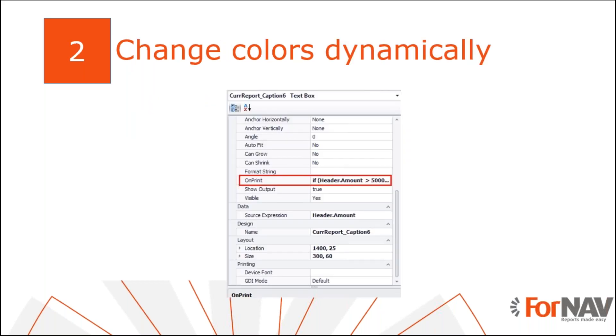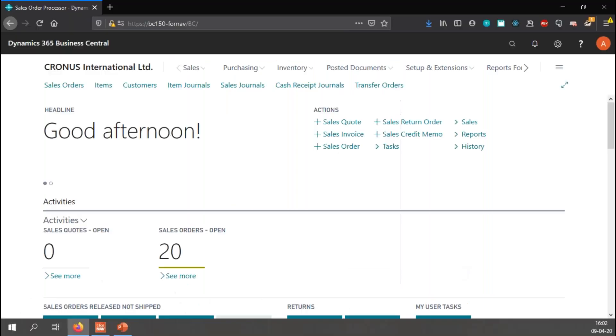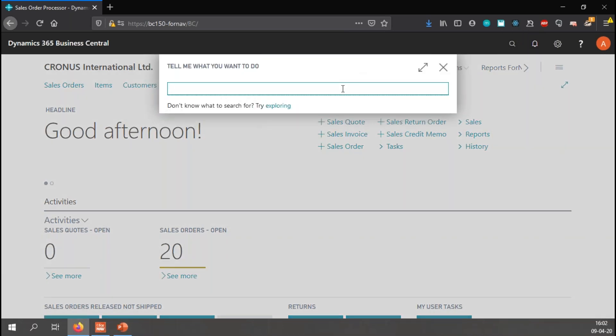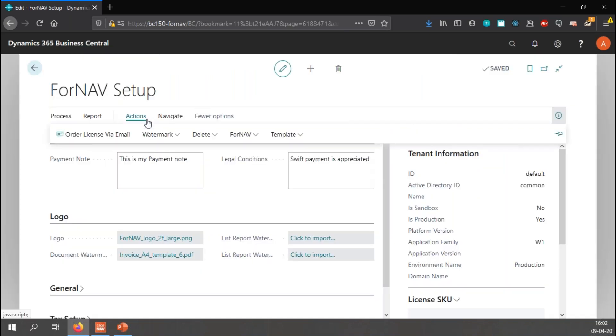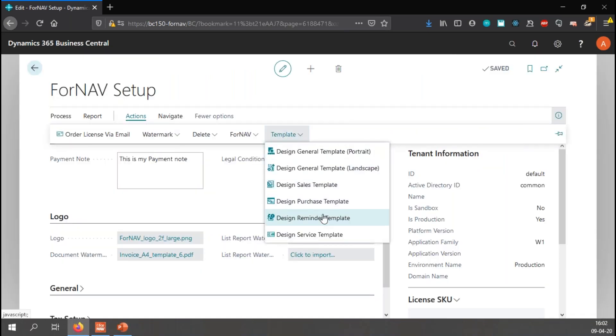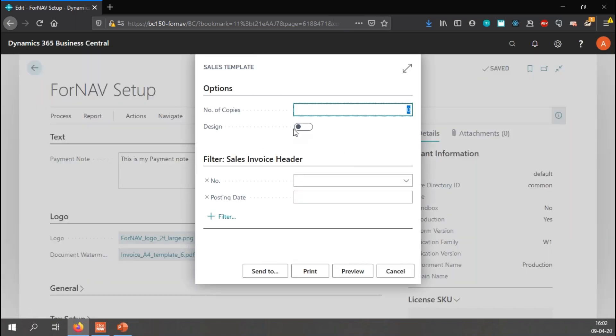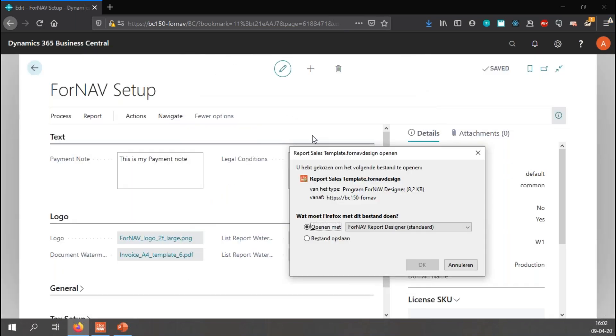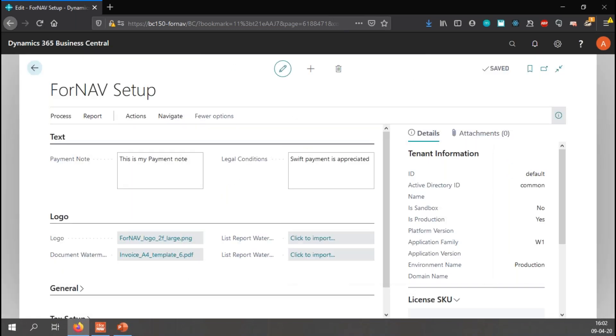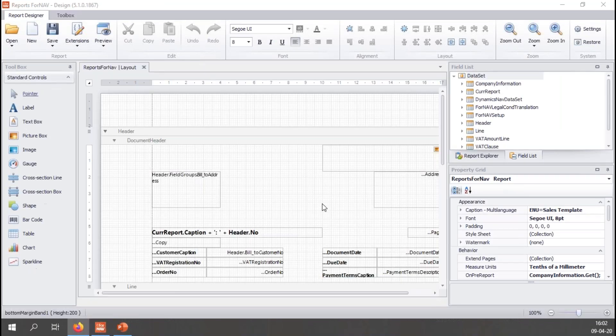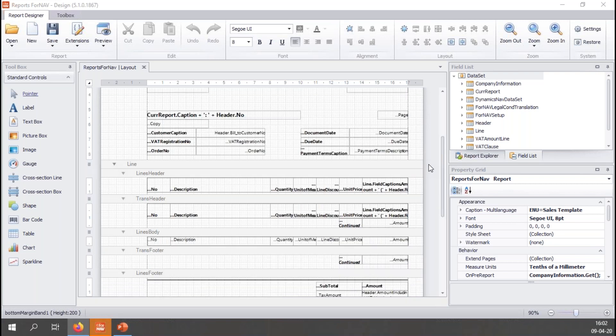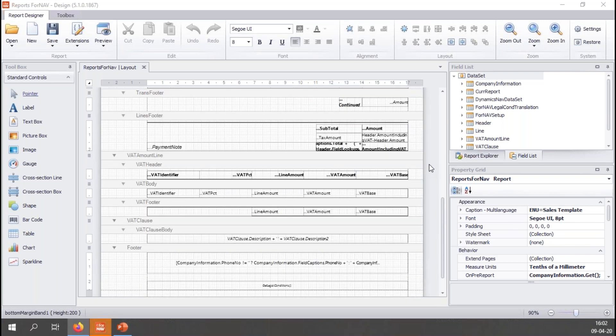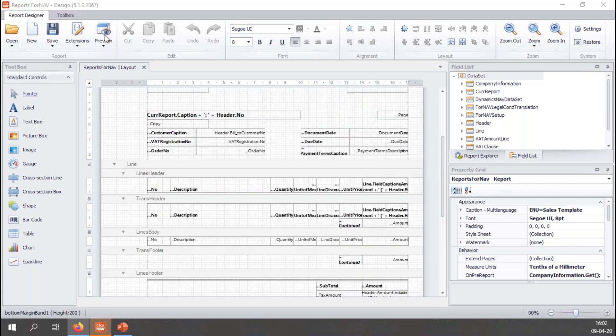I can add all my conditional formatting straight in the ForNav layout. Modifying the extension is not needed. All I need to do is to run the report from the ForNav reports list and select design. This will open the ForNav designer. Let's go to my Business Central screen and I will go to the ForNav setup. From the ForNav setup, I can start designing my sales template. When I select the design button, the ForNav designer will open with the current layout of the report. Let's have a quick preview of this report.